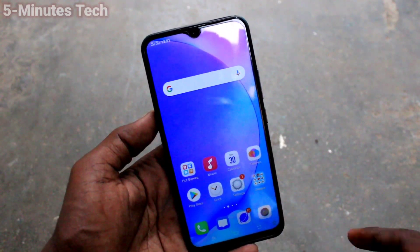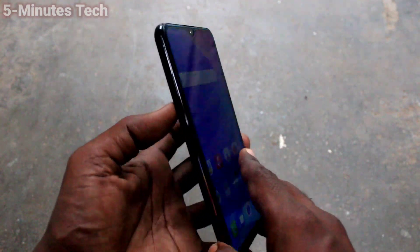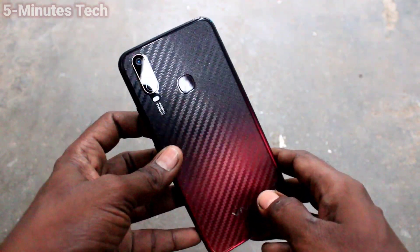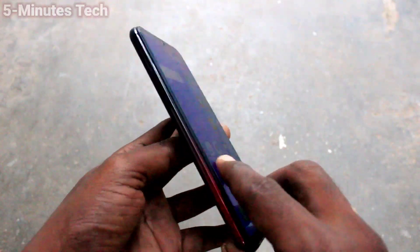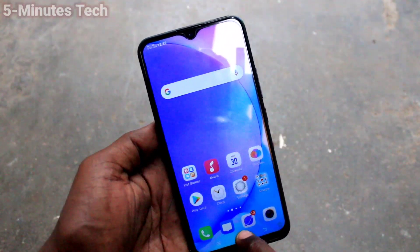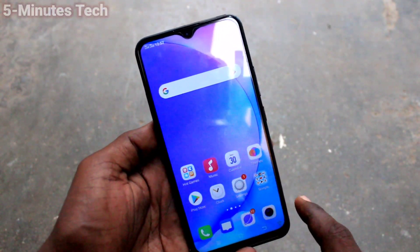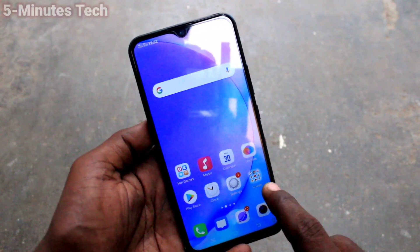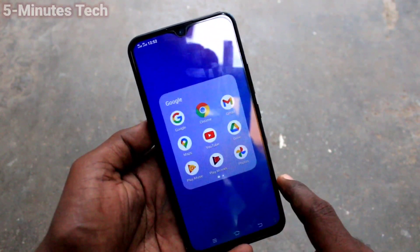Hi friends, this is 5 Minutes Tech YouTube channel. Here is the Vivo Y15 smartphone. In this video we will learn how you can turn off auto screen rotation on your phone. First of all, open any app on your phone.